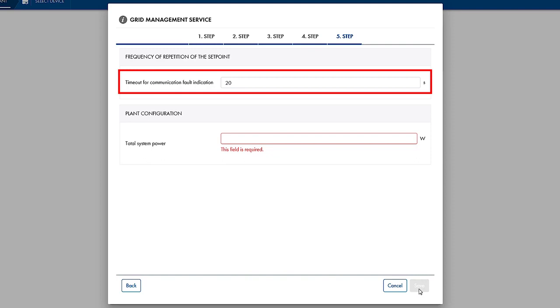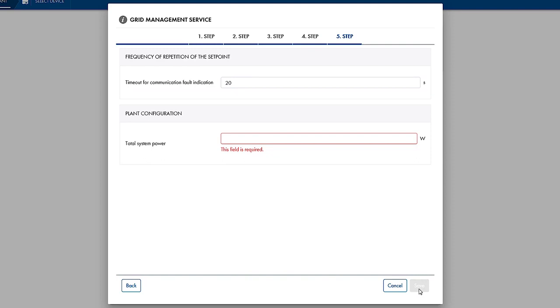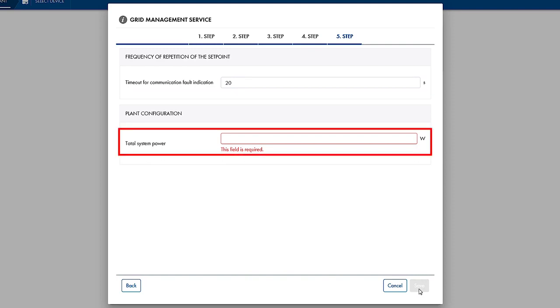If the setpoint does not change, the same value will be repeated after the specified time, here 20 seconds. This ensures that the fallback process, loss of communication due to a missing setpoint, for the inverters is not triggered.